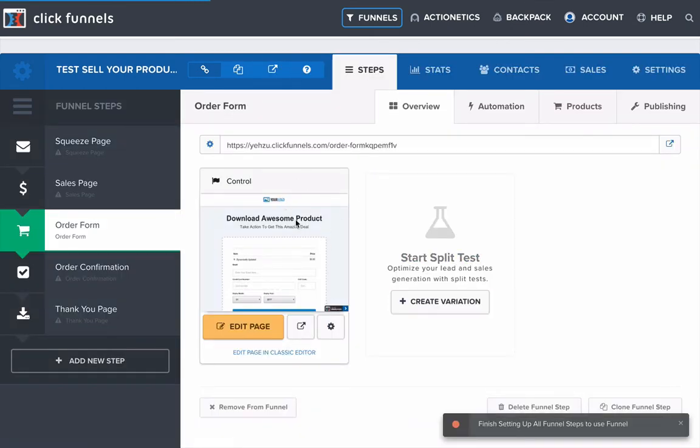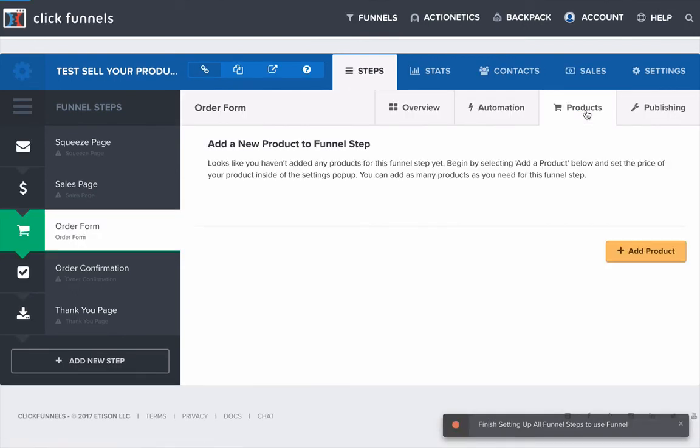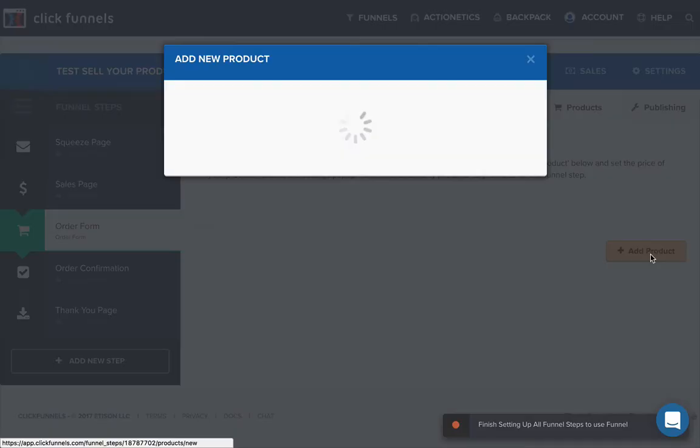Perfect. And then what you want to do is click on products within the order form. And then here I've got no products set up yet. But if you did have a product set up, this is where it would appear. And then you just click add product.